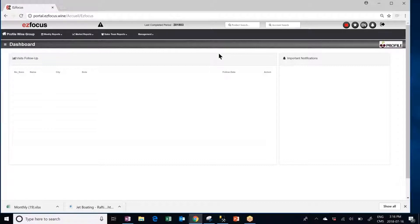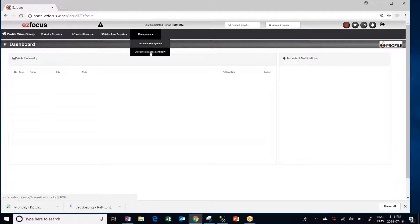How to add an objective. First, go to Management, Objective Management New.